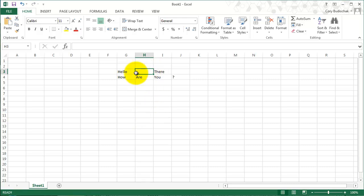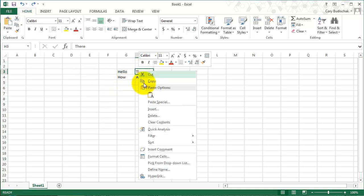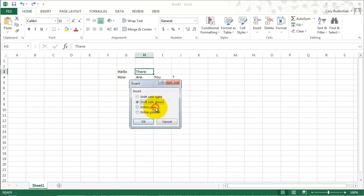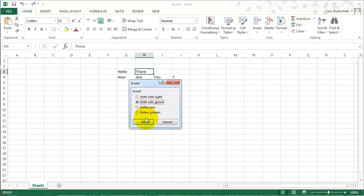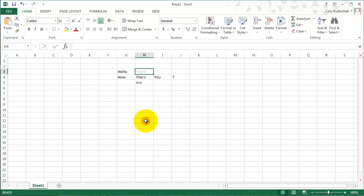So that just puts another cell in here and doesn't shift anything else. So let's go back and do the same thing. Let's see what happens when we shift cells down. So you can see. So that's how you insert a cell.